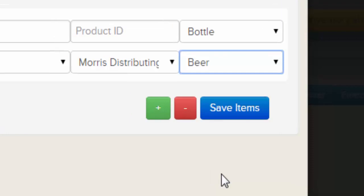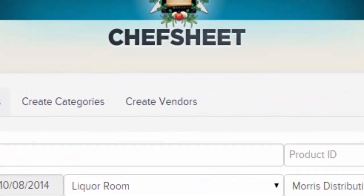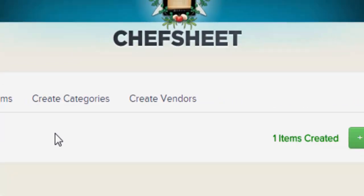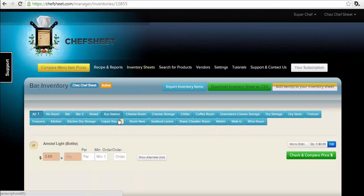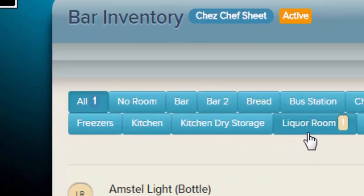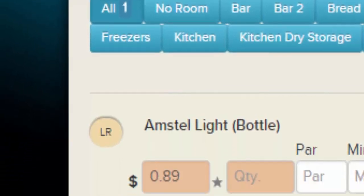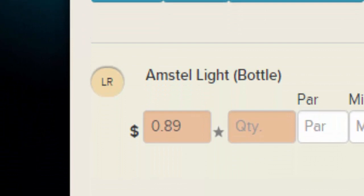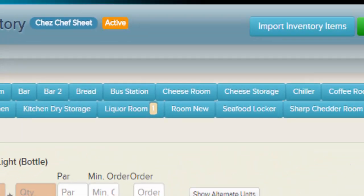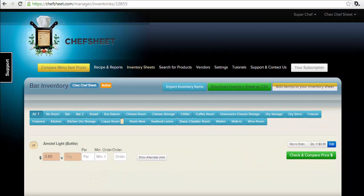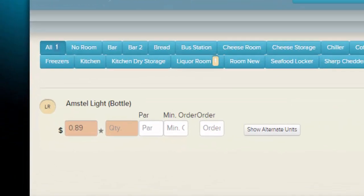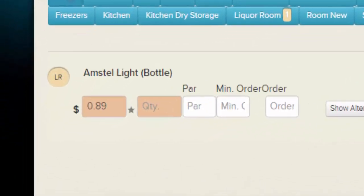Across the top you will see tabs to create new rooms, categories, and vendors to use with your items. When you first enter an inventory sheet, you will see the All Room view — a list of all items in every room seen at one time. From here you can update prices and enter counts. Notice the room where the item is kept is displayed by its initials. The All view groups the same item in different rooms together.